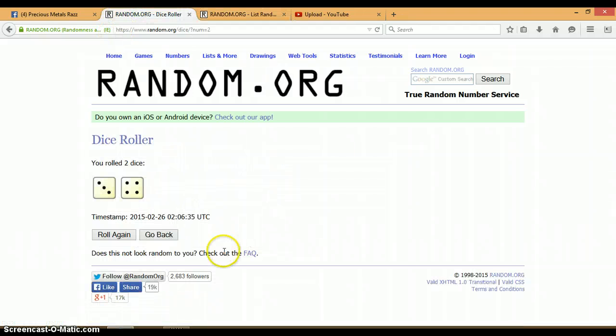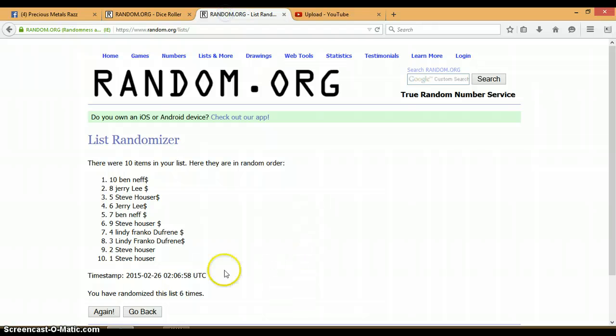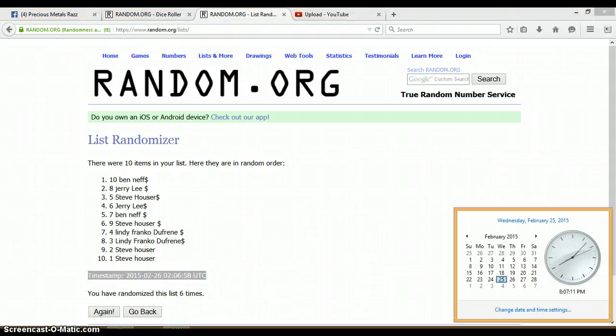Let's go back to our dice. 4 and a 3, total of 7. Again, we have only randomized six times. Last and final time at 8:07 p.m.